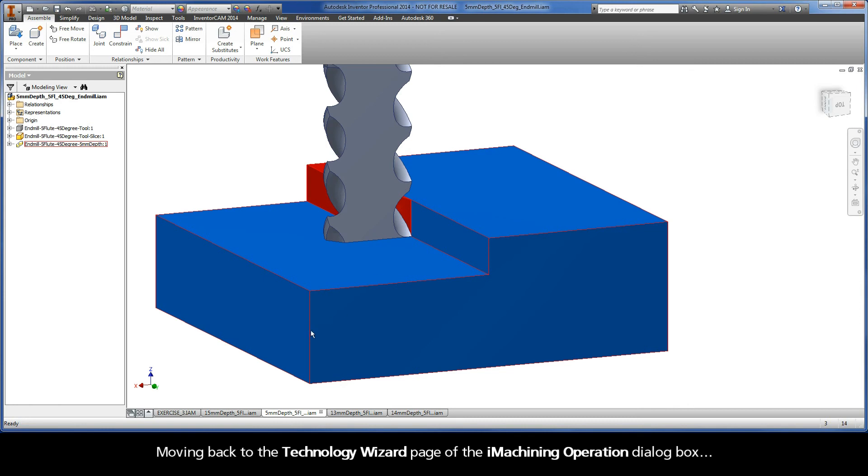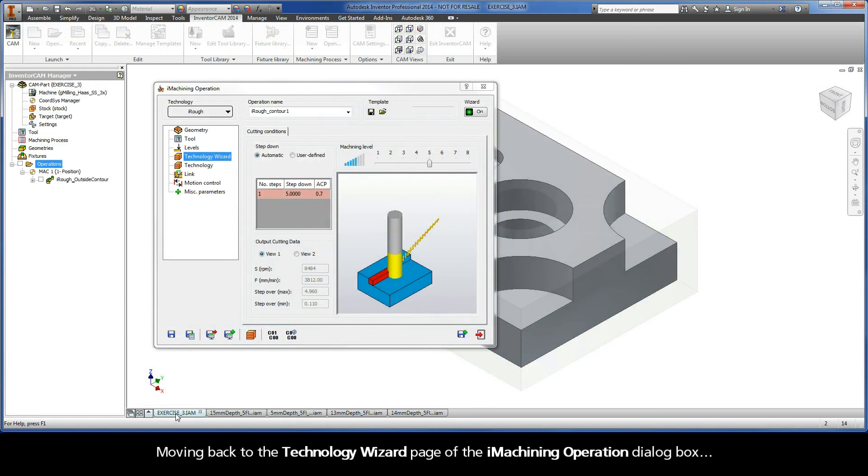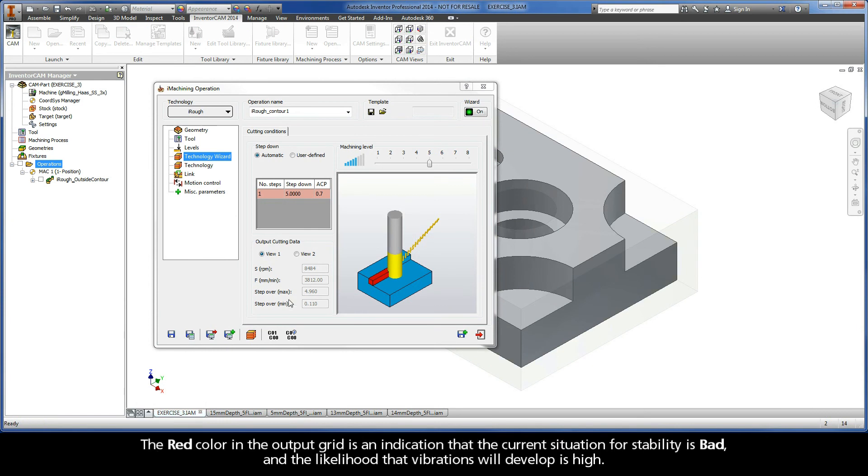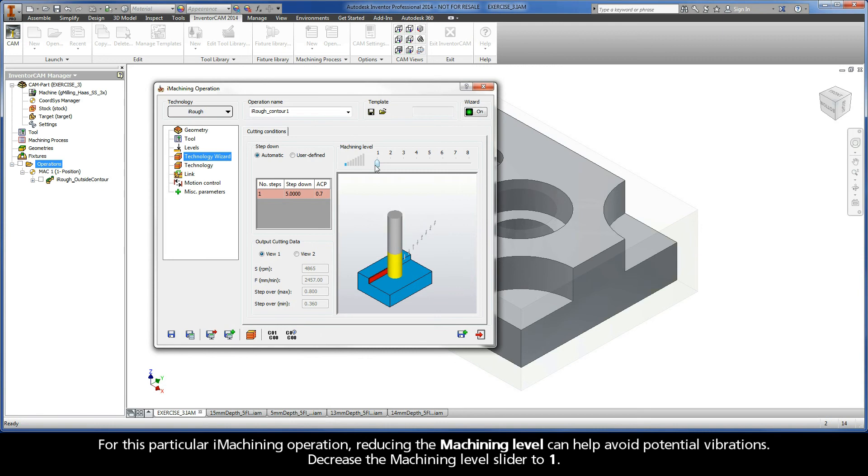Moving back to the Technology Wizard page of the iMachining operation dialog box, the red color in the output grid is an indication that the current situation for stability is bad, and the likelihood that vibrations will develop is high. For this particular iMachining operation, reducing the machining level can help avoid potential vibrations. Decrease the machining level slider to 1.